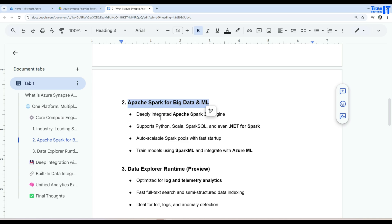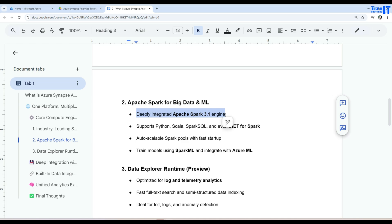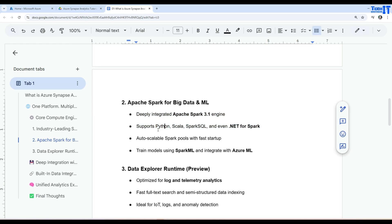And now if we want to go and say Apache Spark for big data and ML we can use that as well. So this runtime is available to us. Deeply integrated Apache Spark 3.1 engine supports Python, Scala, Spark SQL and even .NET for Spark. So different languages are available. You can write the code in any of them and then run on those different files sitting in the Data Lake.